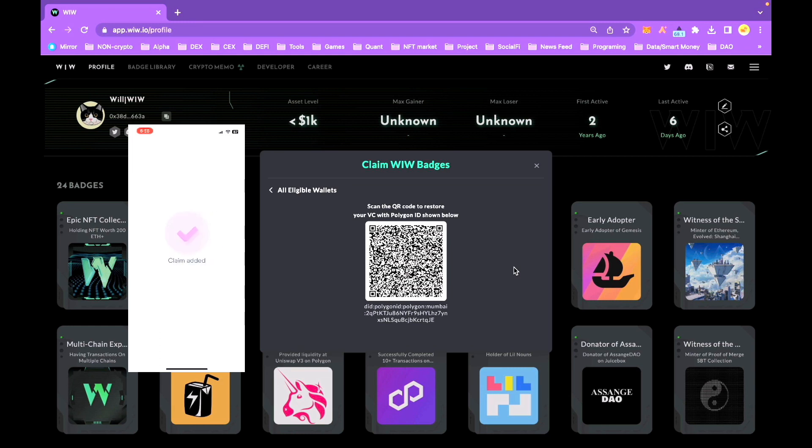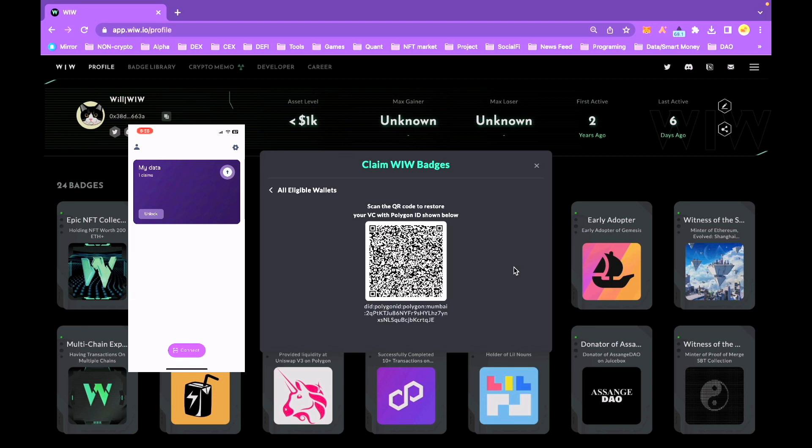Congratulations. Now you should see the claimed VCs on your mobile device, and the claim is done.